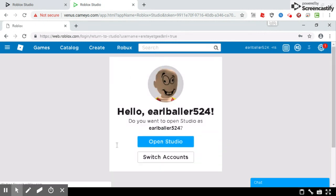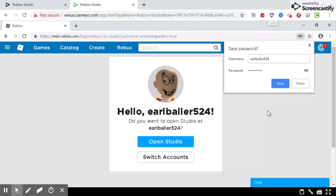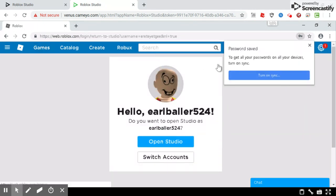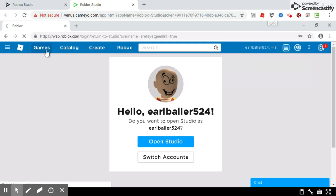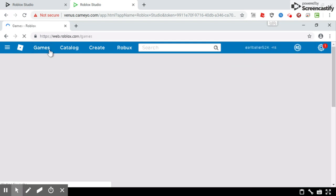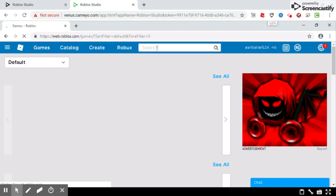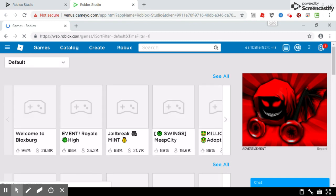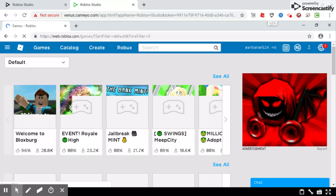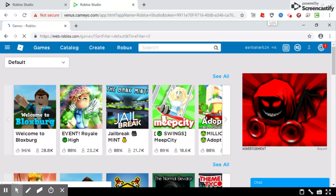It'll say open studio, but instead of doing that you go to games. And now this is the part where you can play any game. Sometimes it doesn't work so you just need to try again.